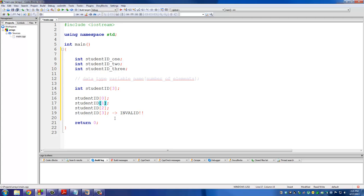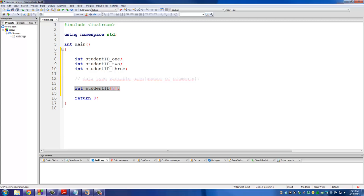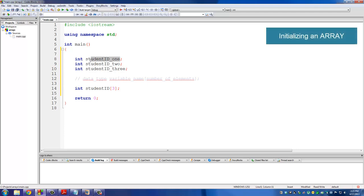The reason I keep repeating this is because it is a very important basic concept that you have to understand. Now that we are clear on this, we know how to declare an array and how to access each individual element. The next thing is how do we initialize an array? When you declare a variable, the best practice is to initialize each one of them to zero, because when you declare a variable it gets assigned a random value that could mess you up later.